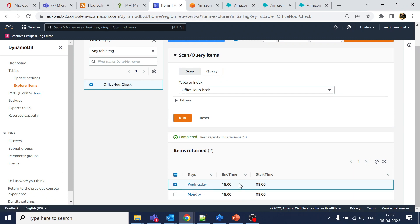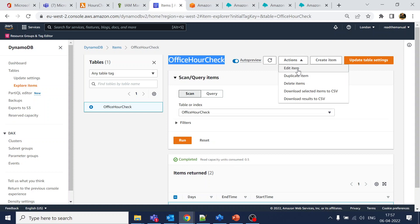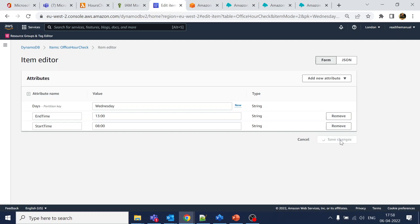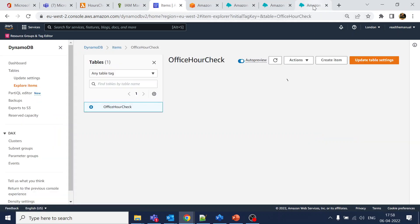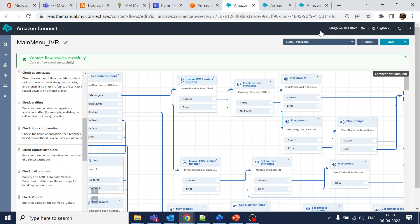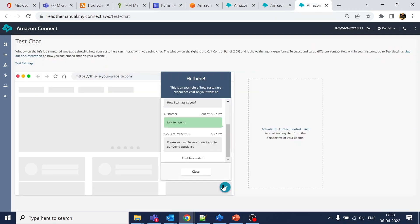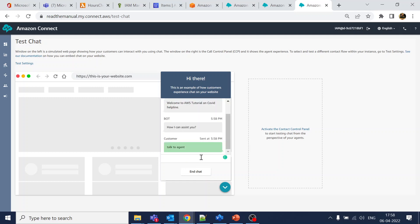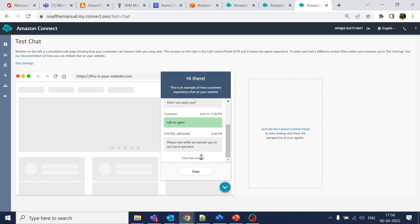To test the out-of-office scenario, I'll edit the DynamoDB item and change the end_time from 6 PM to 1 PM (1300). The current time is 1:37, so with end time at 1 PM the office should show as closed. Let's run the test case again and say 'talk to agent.'